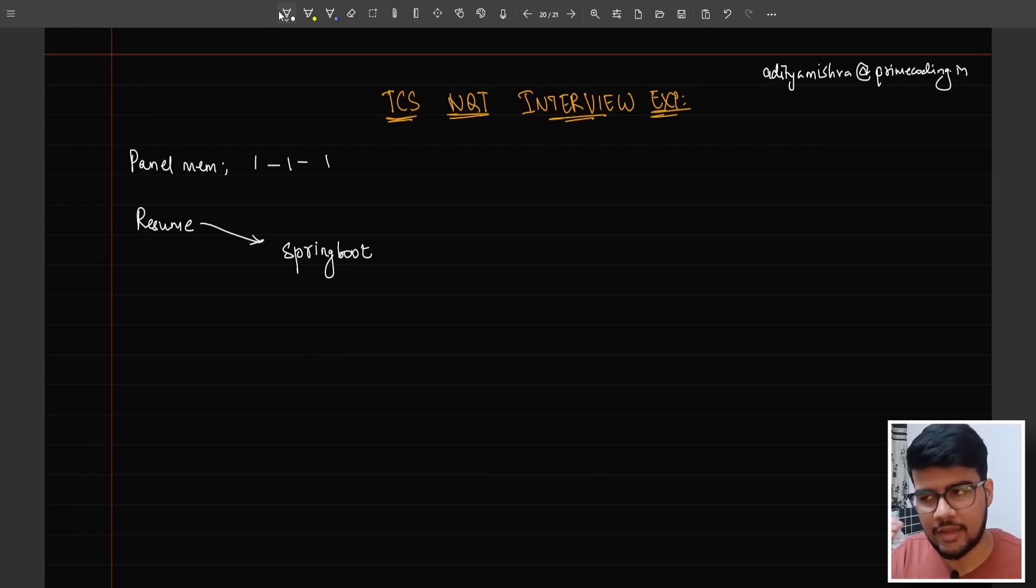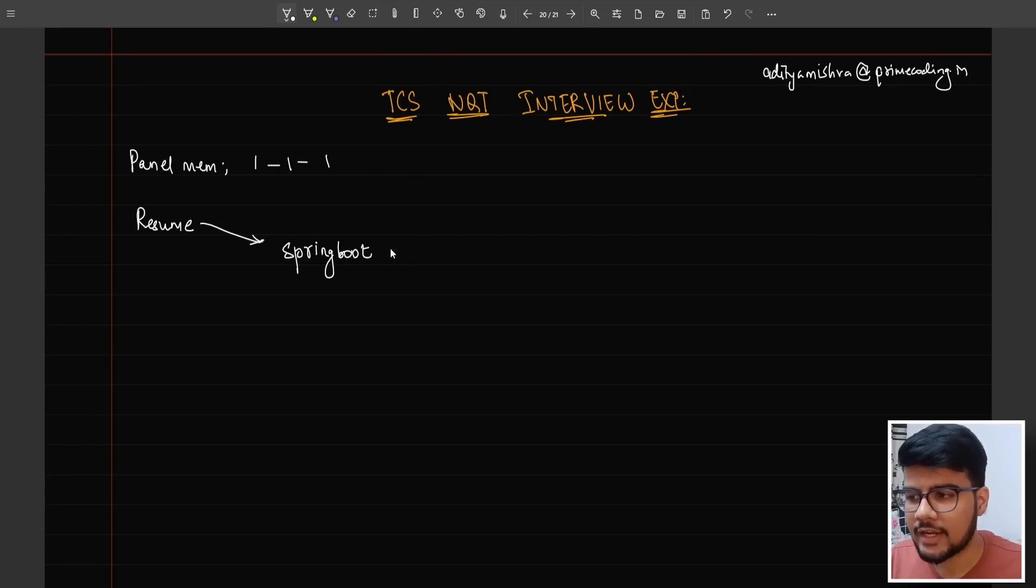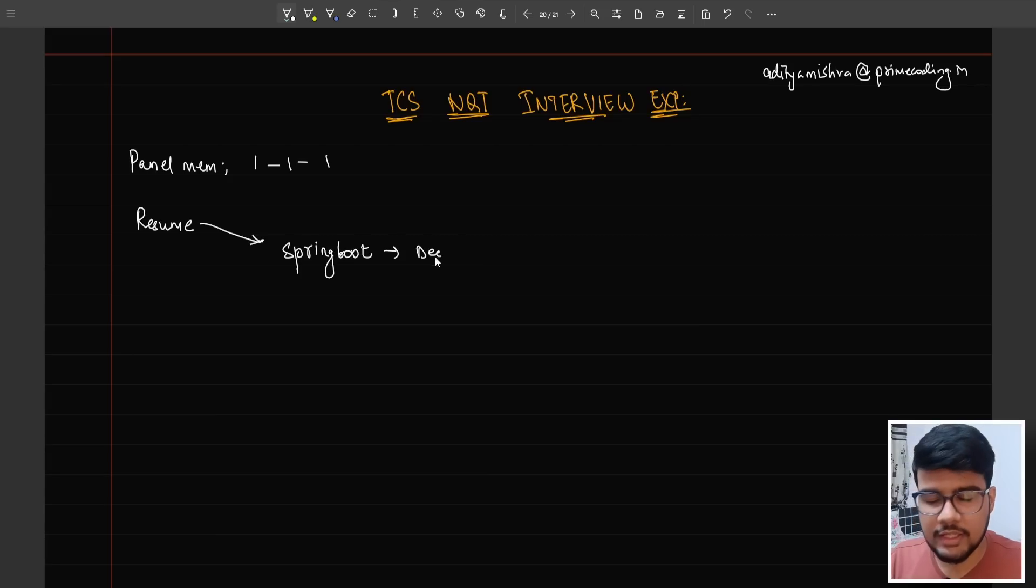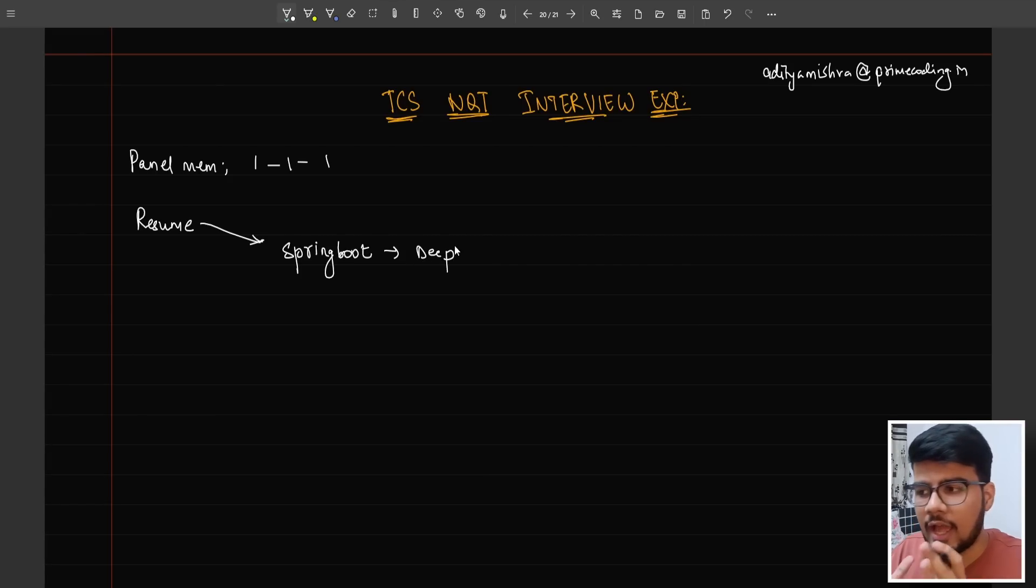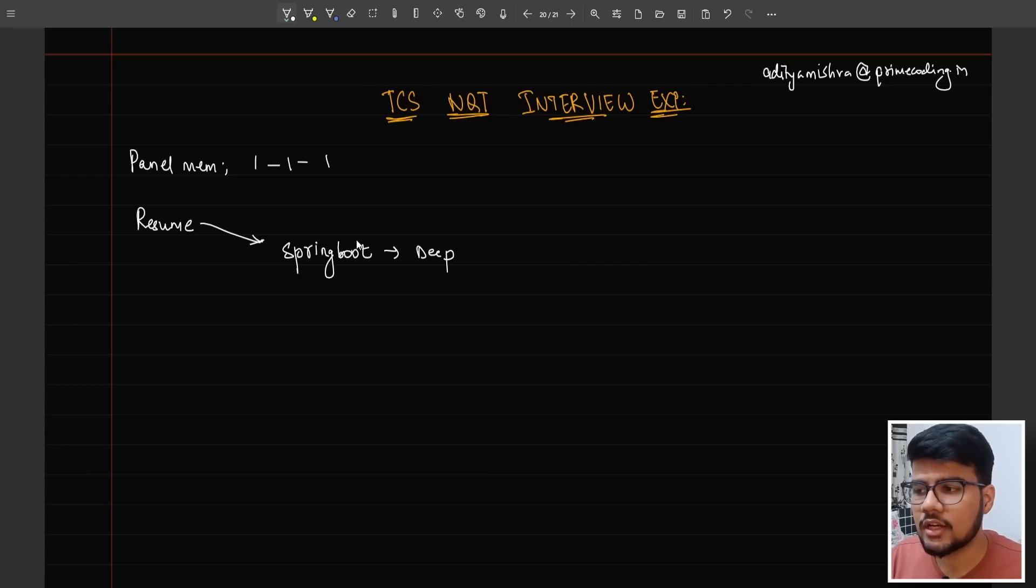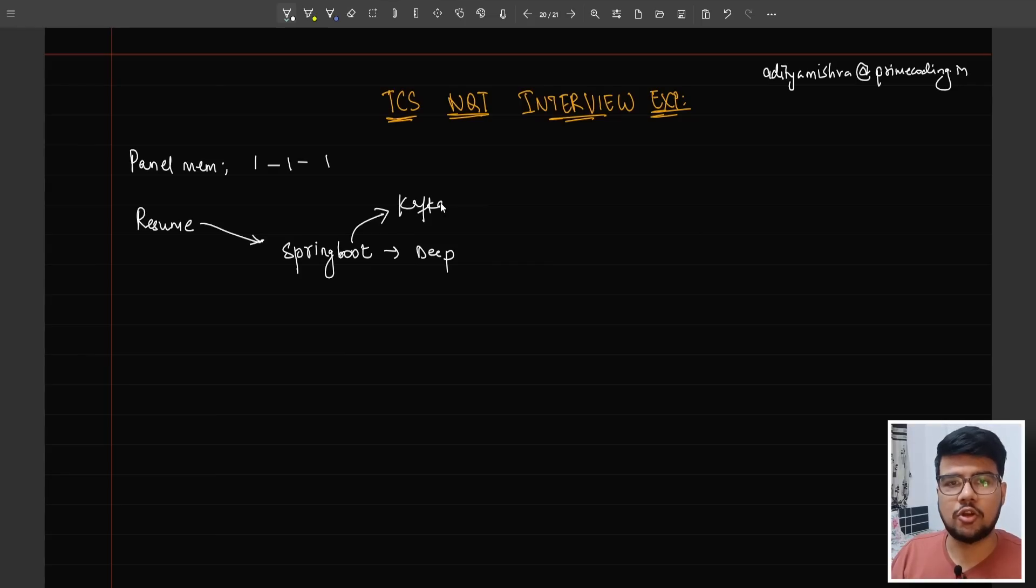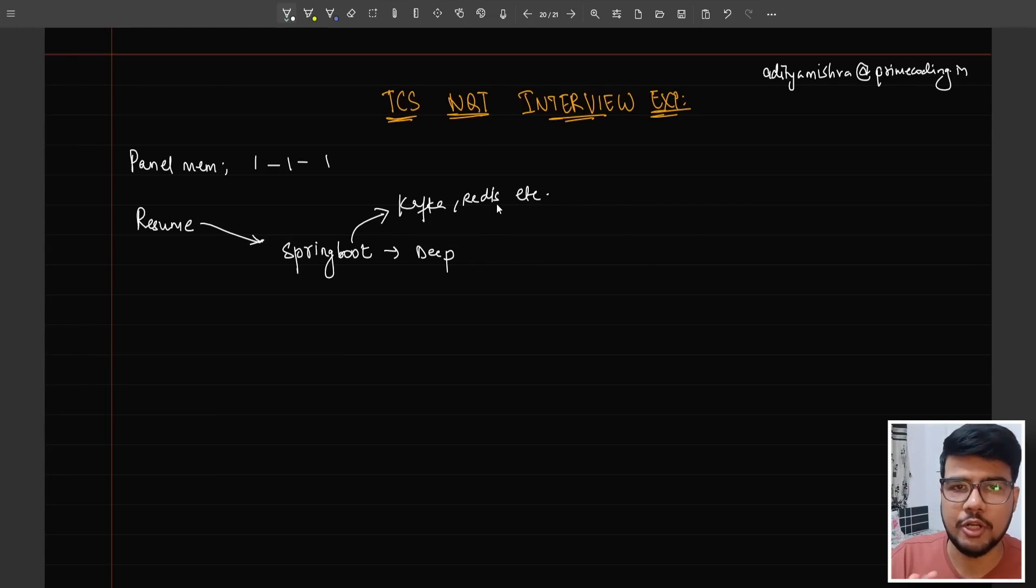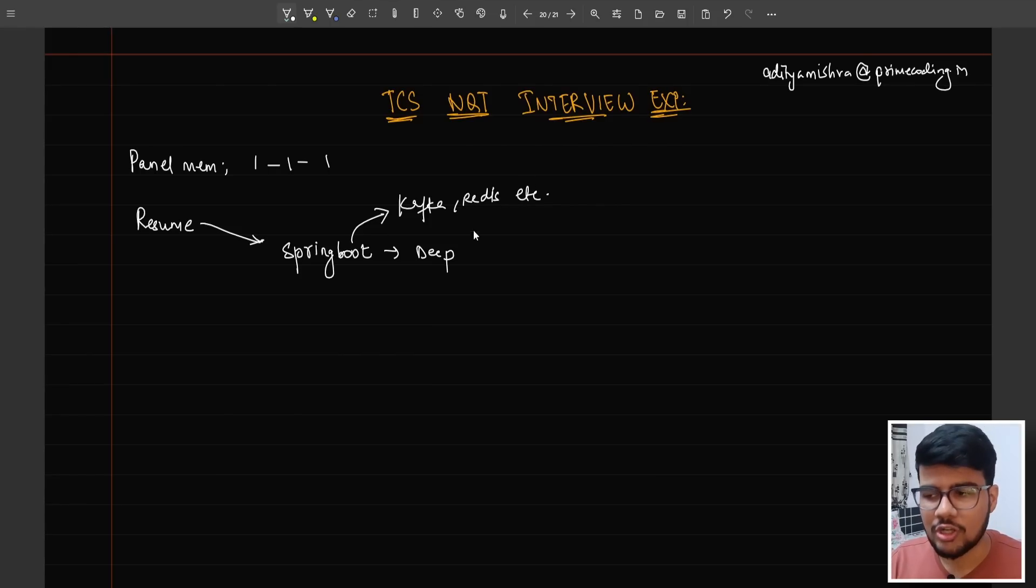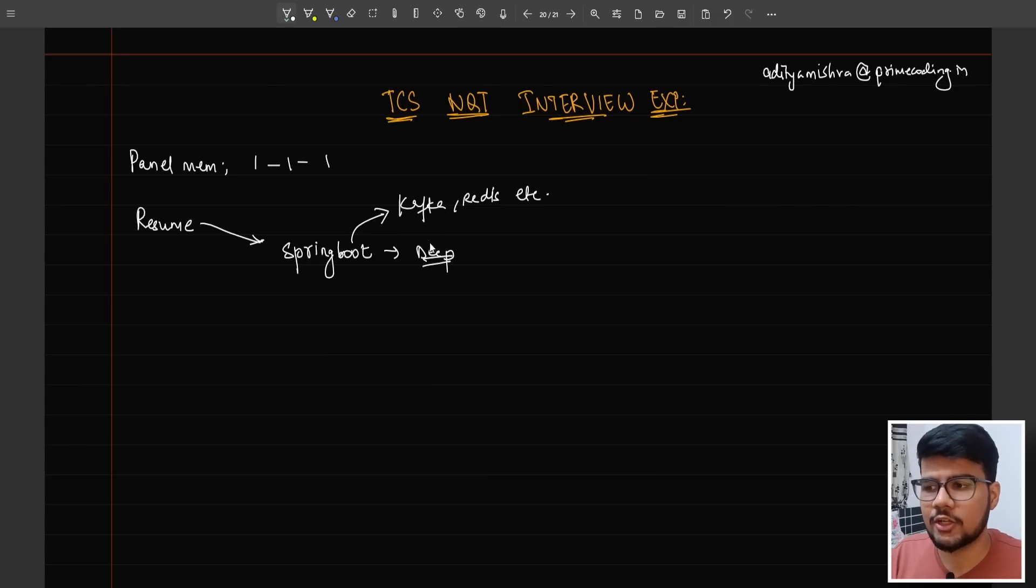Spring Boot questions were asked and they did a deep dive - all the dependencies he used, how he built the project. As someone learning Spring Boot, you should know about Kafka because this is the full technology family - Kafka, RabbitMQ, etc. The follow-up question after the deep dive was about Kafka.